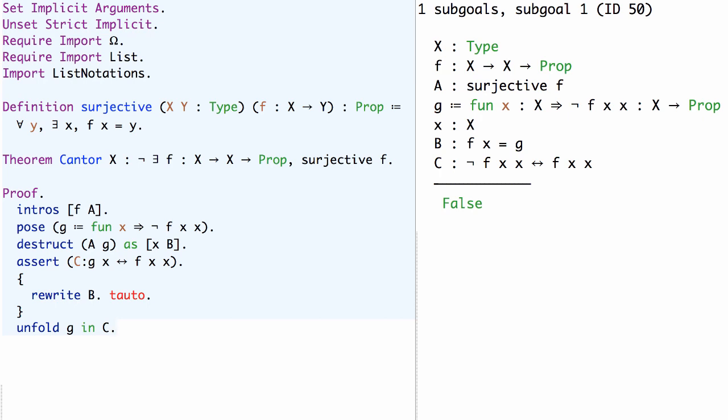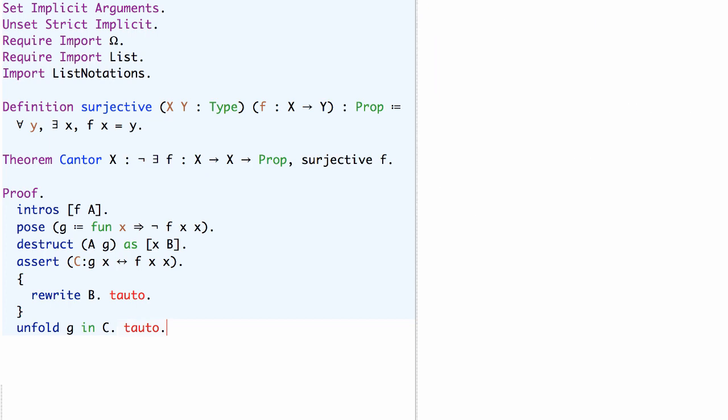False tautologically follows from such an assumption so we can use the Coq tactic tauto to finish the proof.